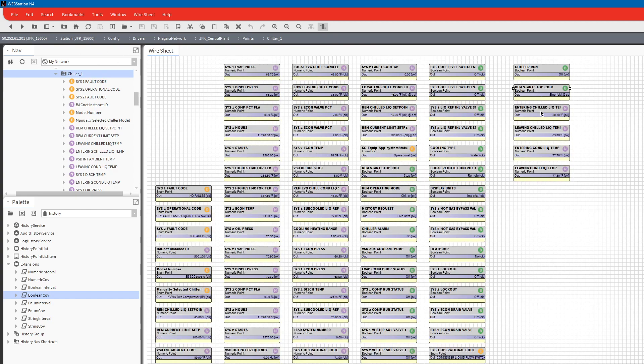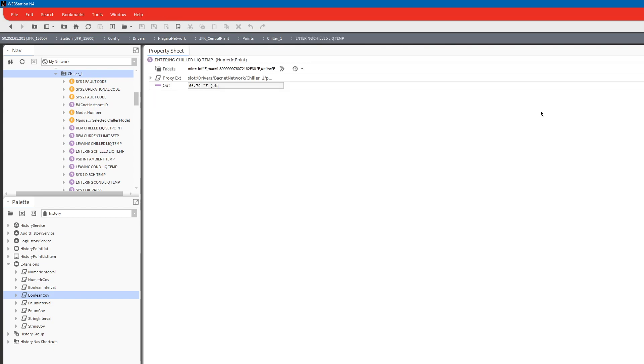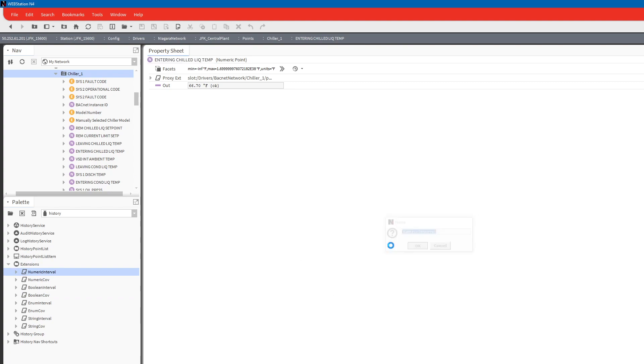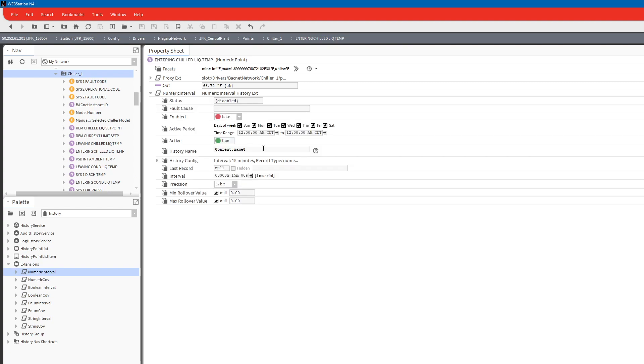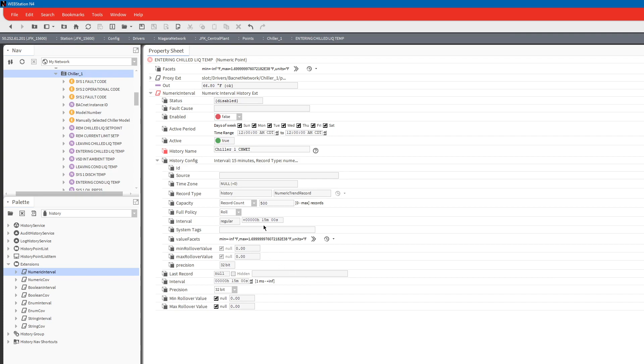I've already done the remote start stop command so let's go ahead and do entering chilled liquid temp. This is going to be a numeric, we could do interval or conversion, interval's better. That's basically a snapshot over a time period. For this one we're going to say chiller one water entering temp history config.